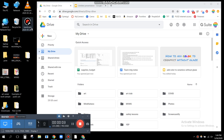This video is going to show you how to save a video into your Google Drive, and also how to make sure that others have access to it.